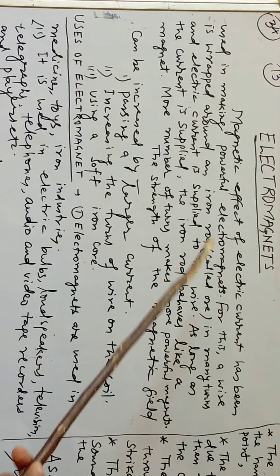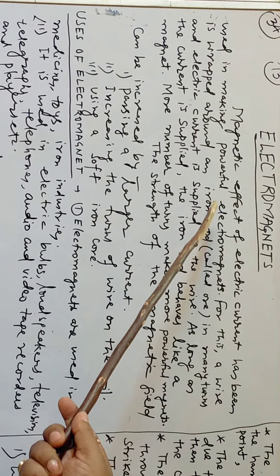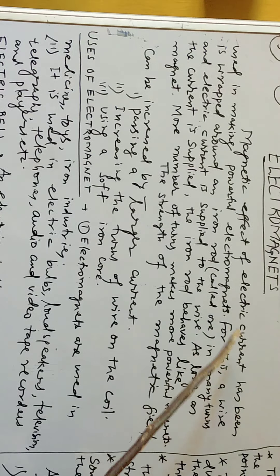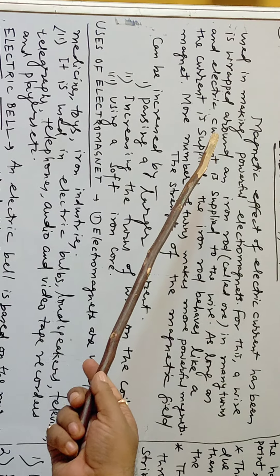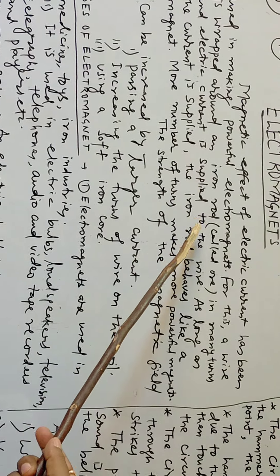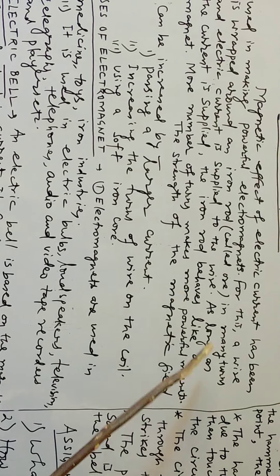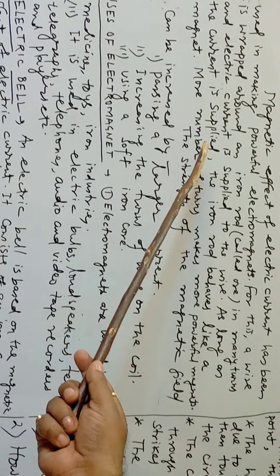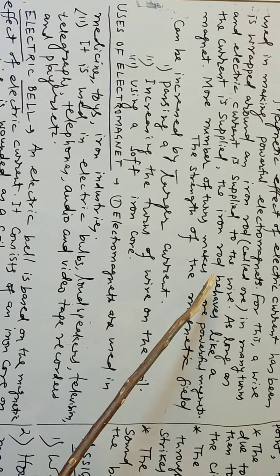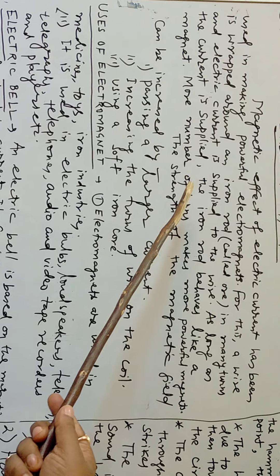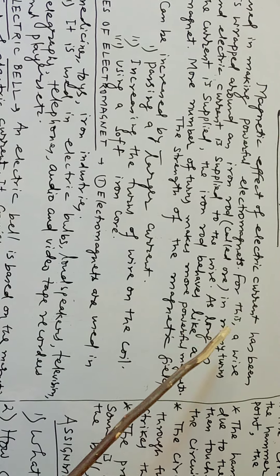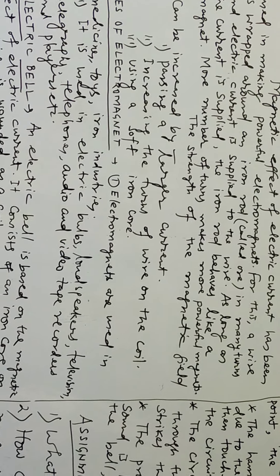For this, a wire is wrapped around an iron rod (that is called core) in many turns and electric current is supplied to the wire. As long as the current is supplied, the iron rod behaves like a magnet. More number of turns makes more powerful magnets.